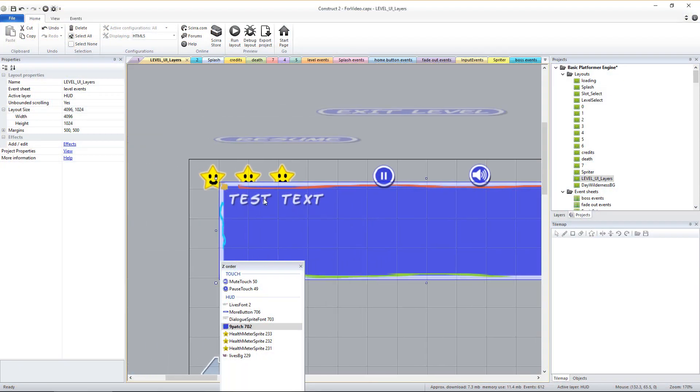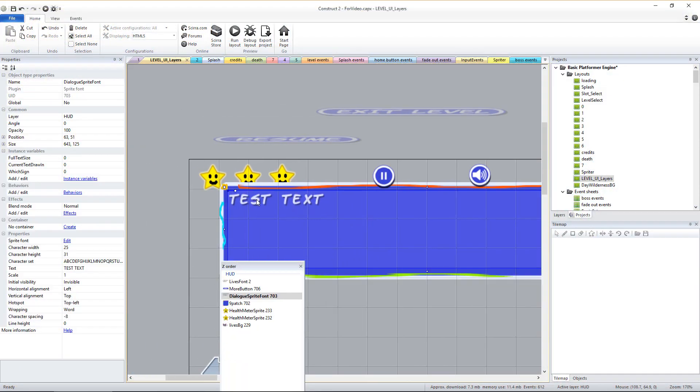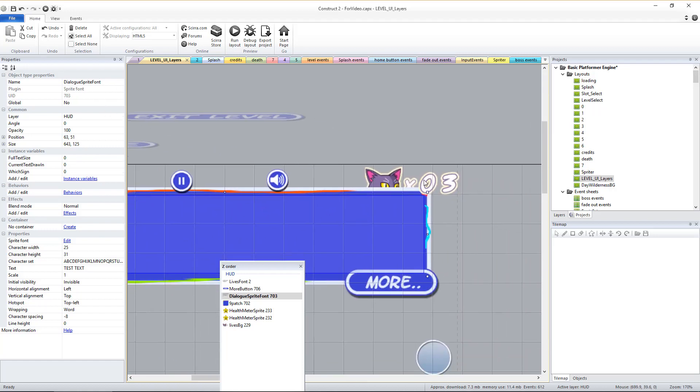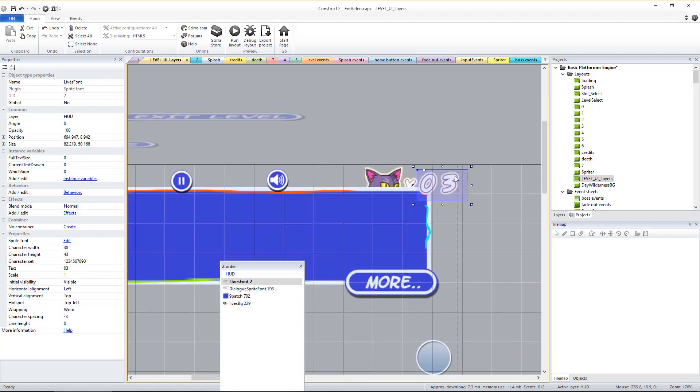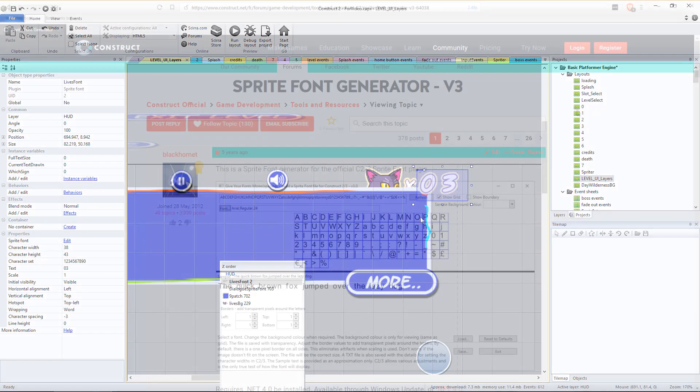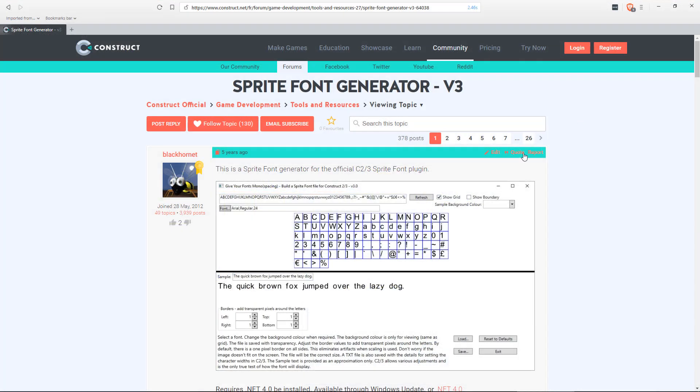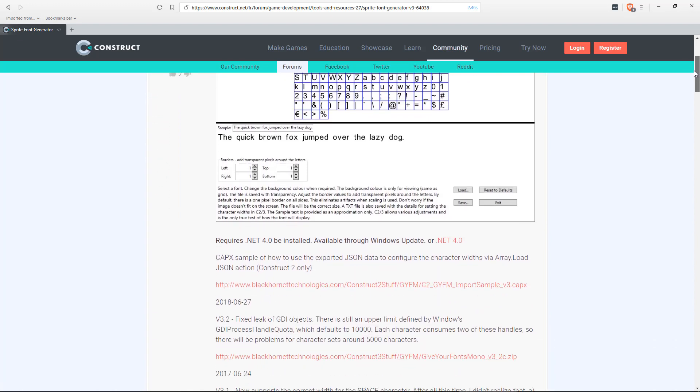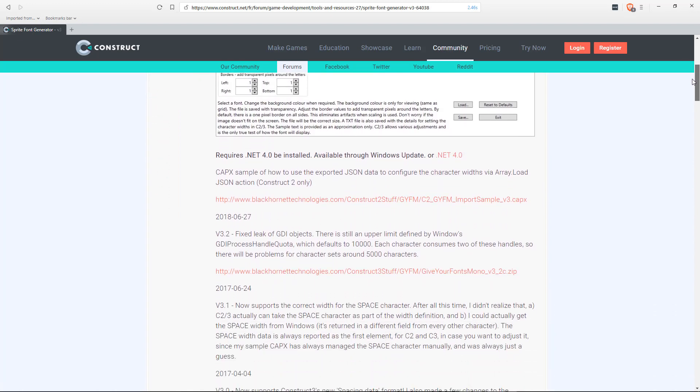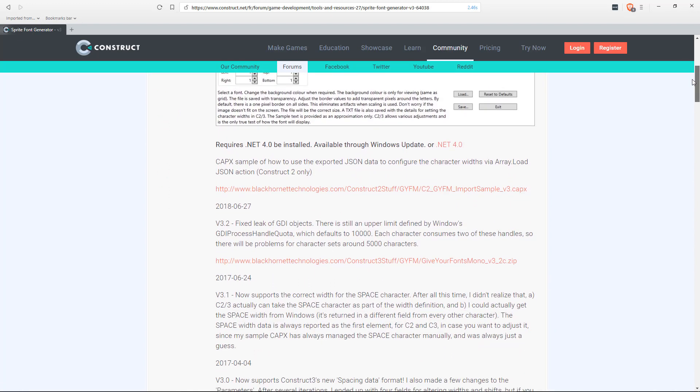Two separate sprite font objects are used, one for in-game dialog and one for the lives counter. If you'd like to replace the fonts with one that better matches the style you want for your game, we recommend you use the free tool called Sprite Font Generator, which you can find in the Construct Community forums. We'll provide the link below.